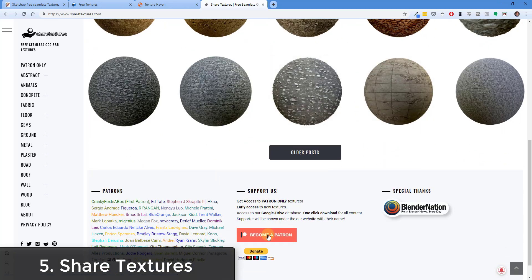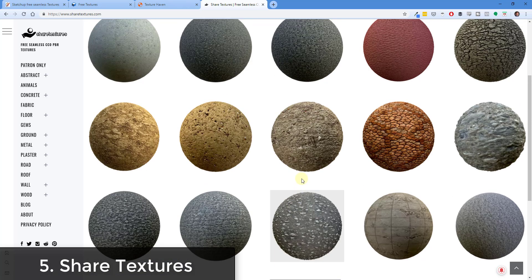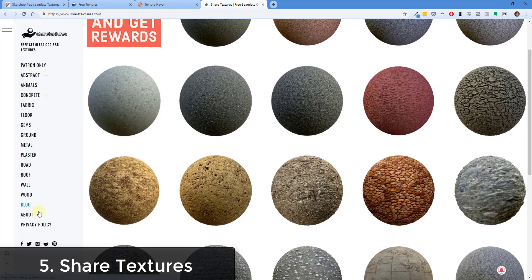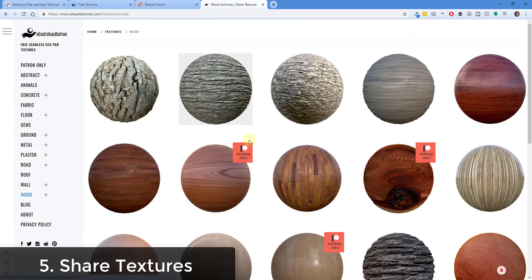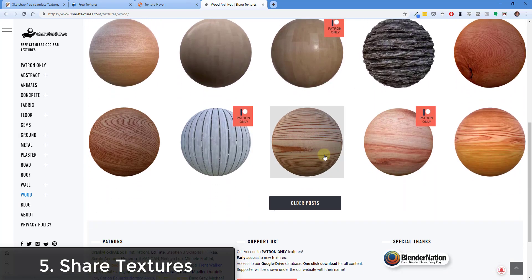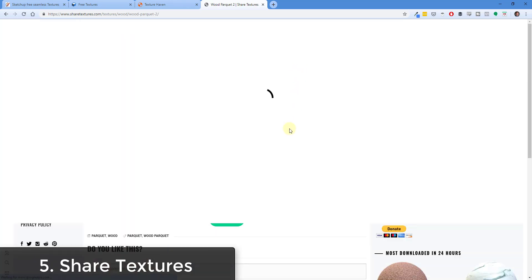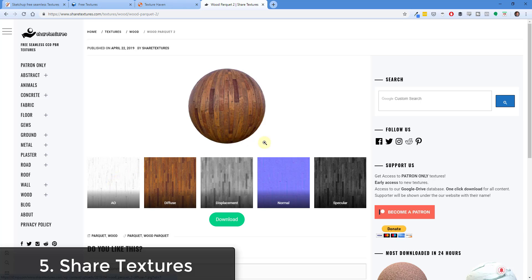Another site doing the same thing is ShareTextures.com. It's supported by Patreon and there are different perks if you support them, but you can download all of the materials for free. For example, if you're looking for a wood material, you can click over and find a number of different wood materials. Some are patron-only, but the free ones can be downloaded with all the maps included.